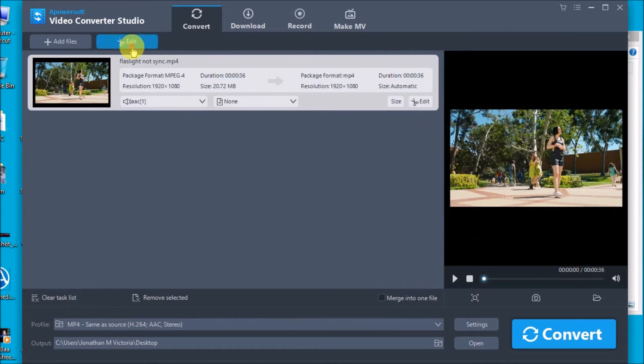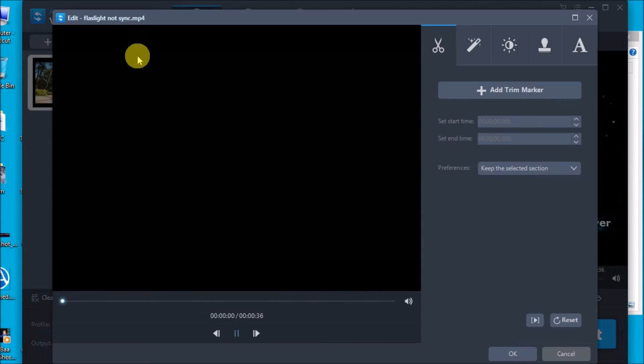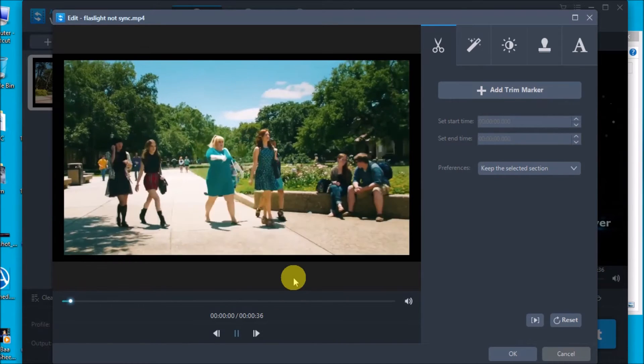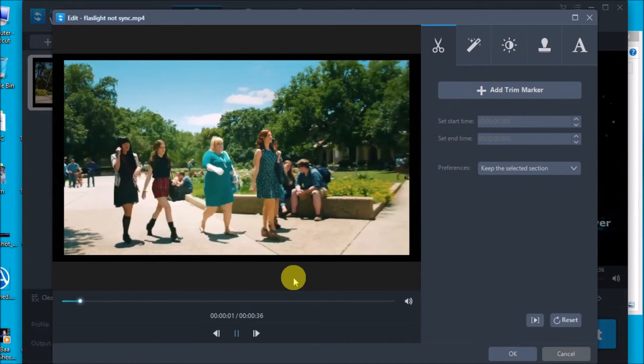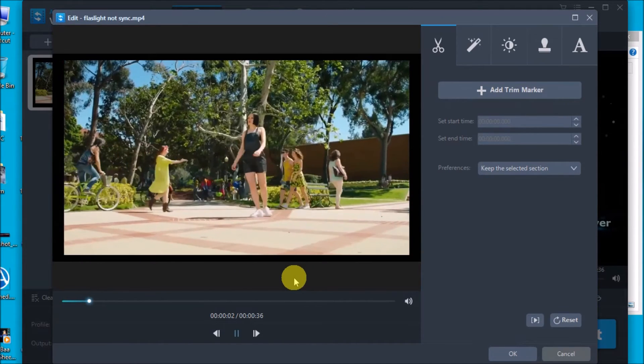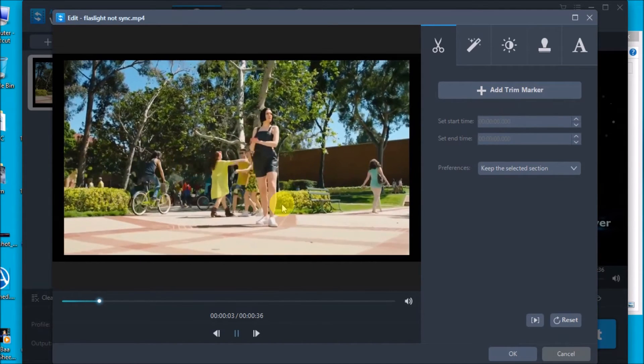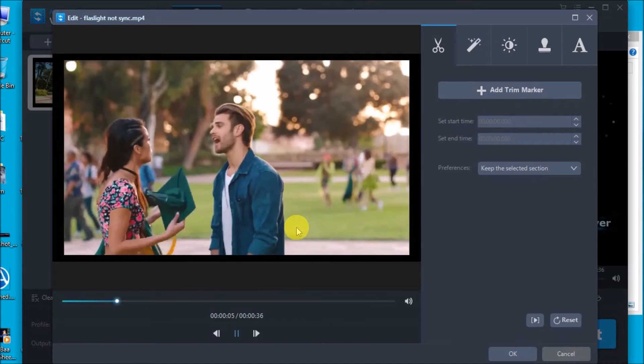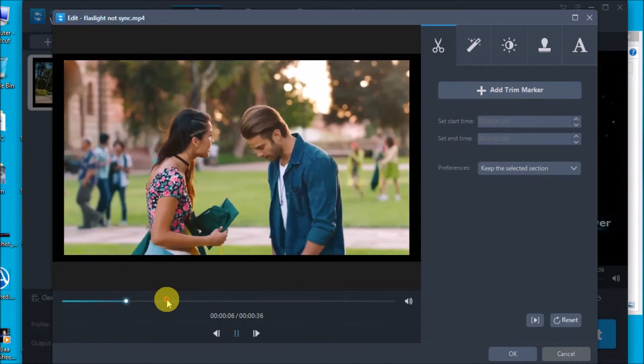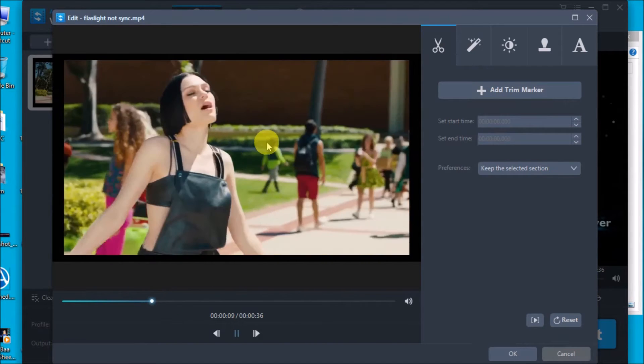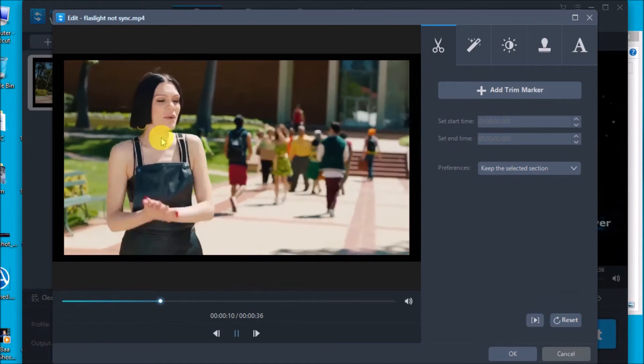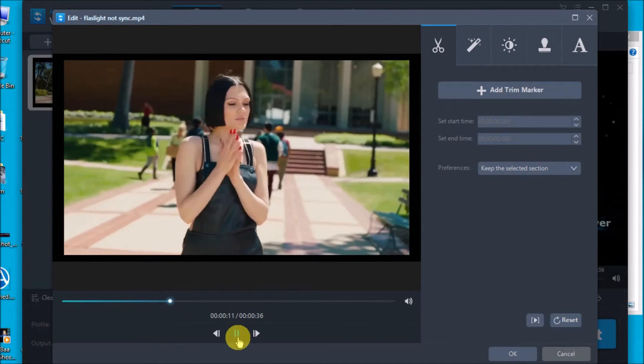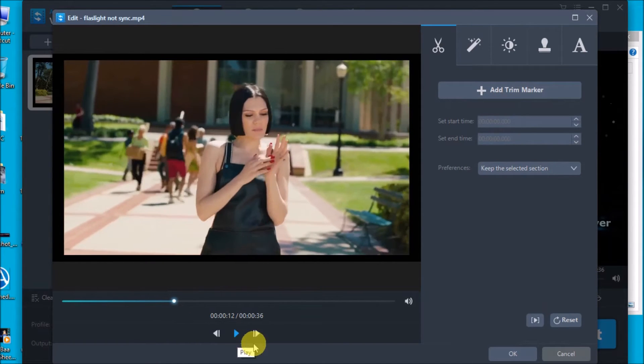Now click the edit button. As you can see, the audio is not synchronized with the video.